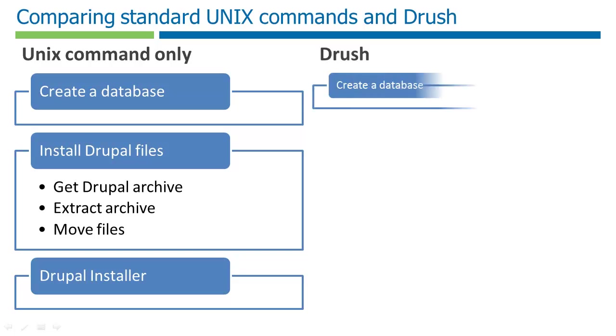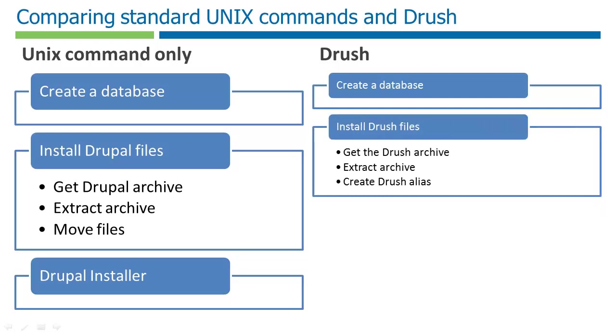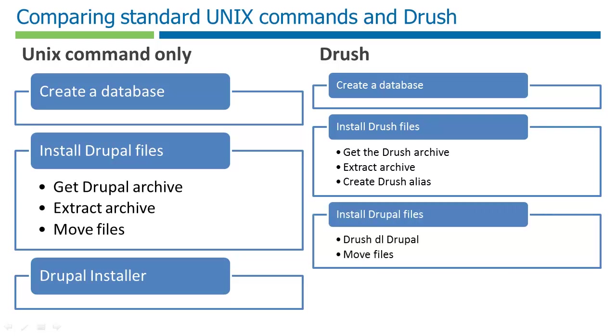With Drush, our first step is to create a database, the same as the Unix version. The second step is to go and get the Drush archive, extract the files. This time we just create an alias so that we can use it anywhere on our server. Now we can use Drush's commands to do the rest of the steps. Drush is a simplified version for fetching our Drupal archive and moving the files.